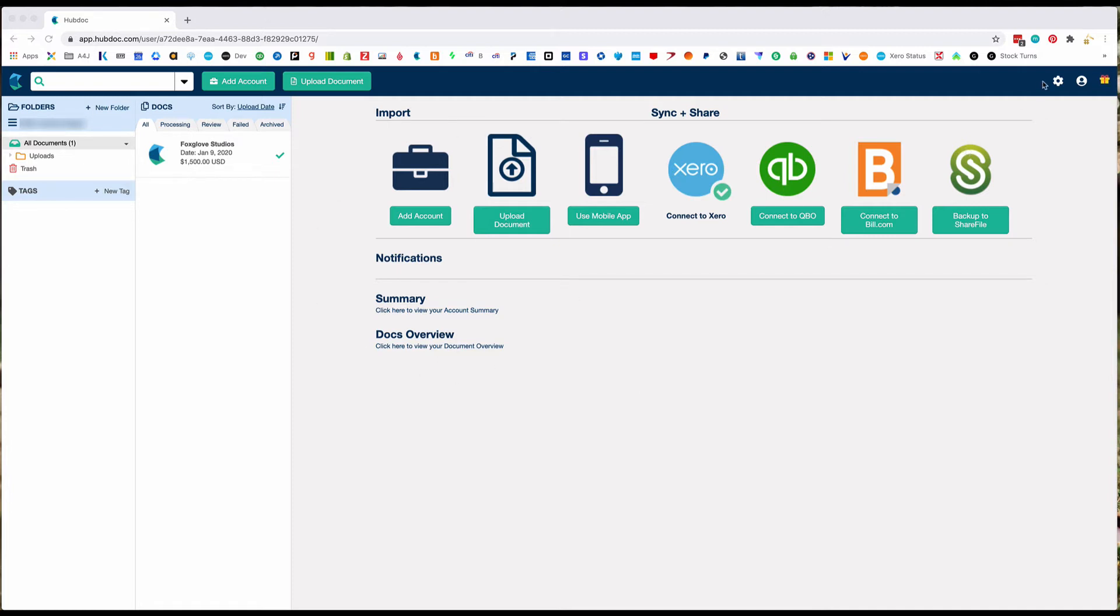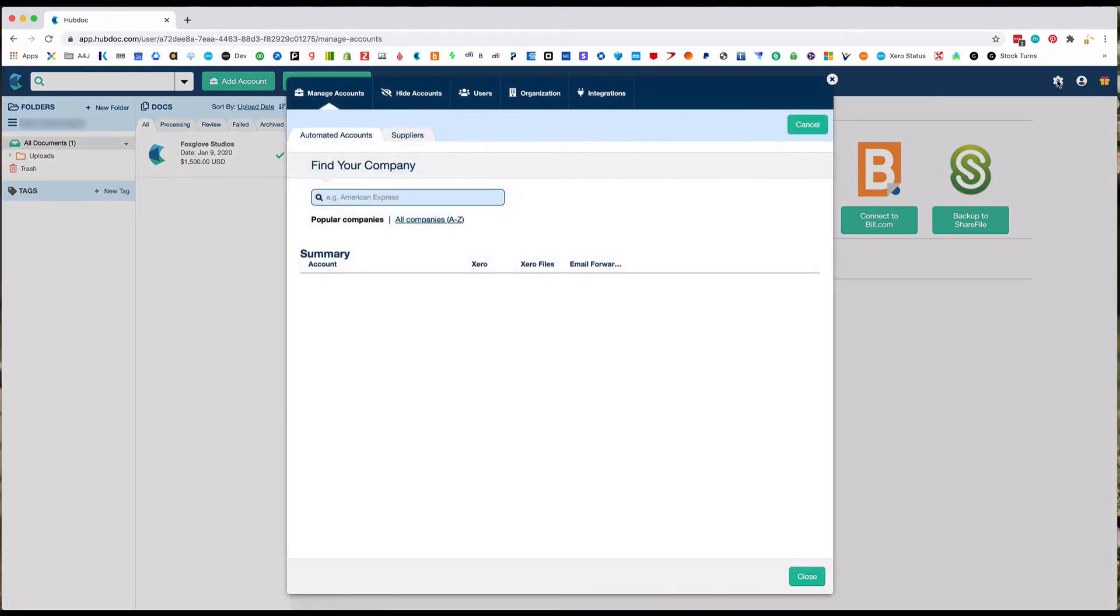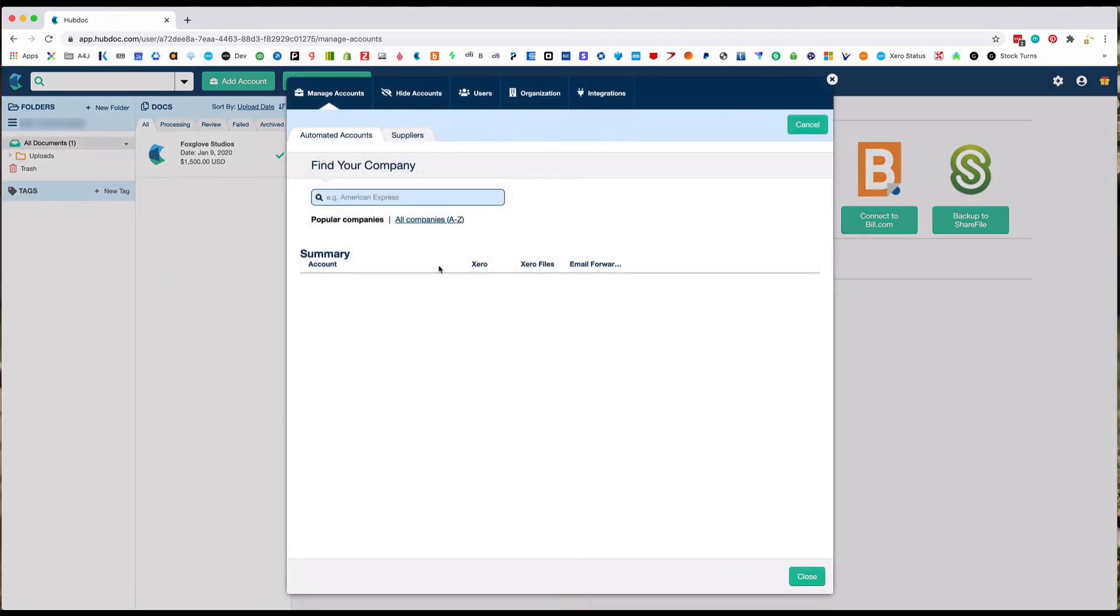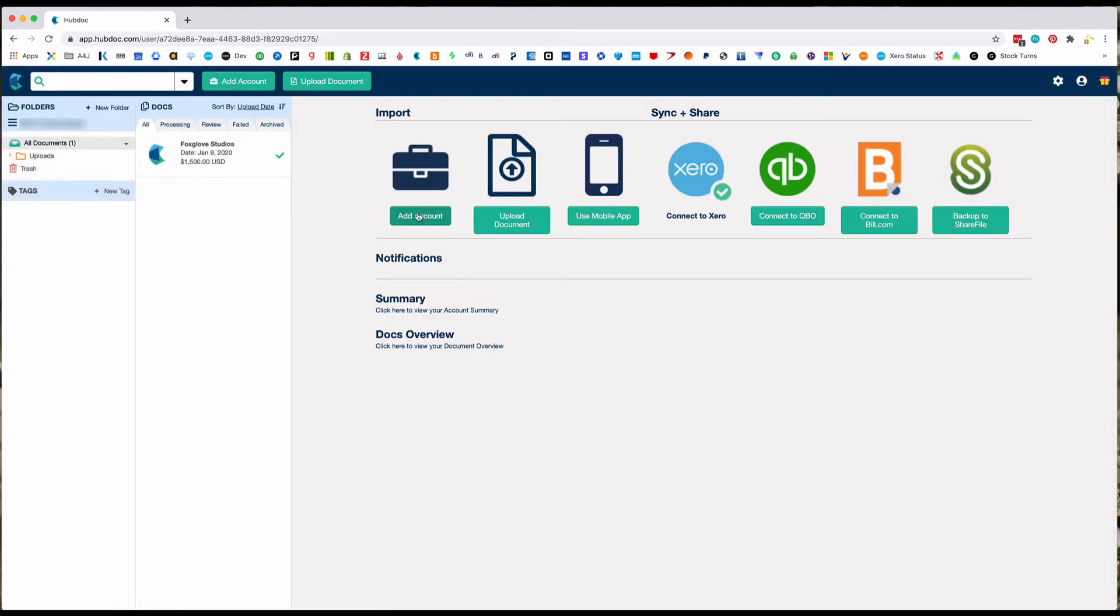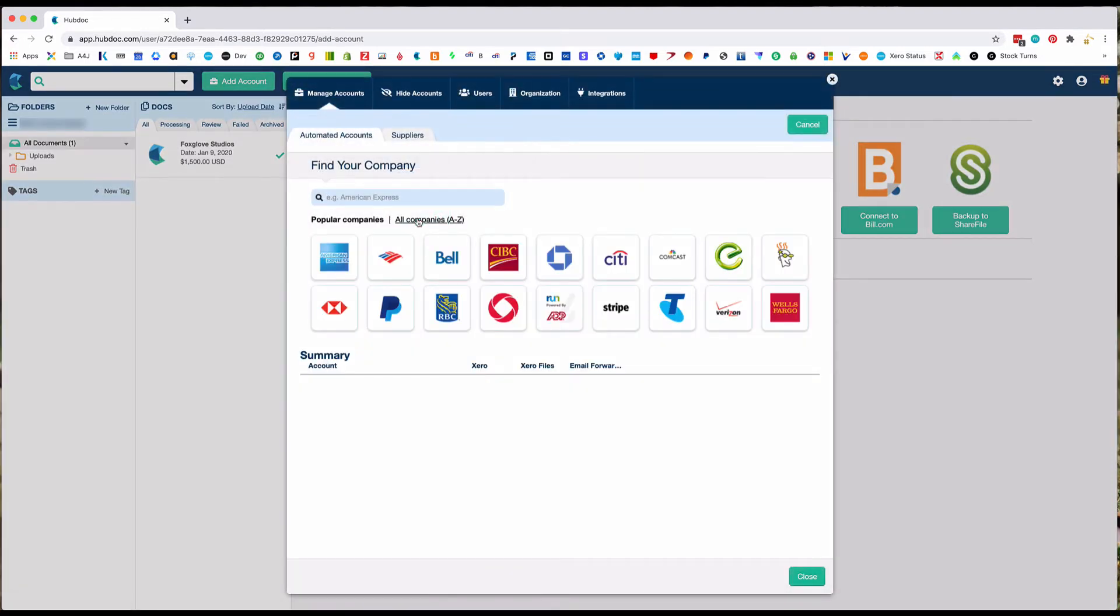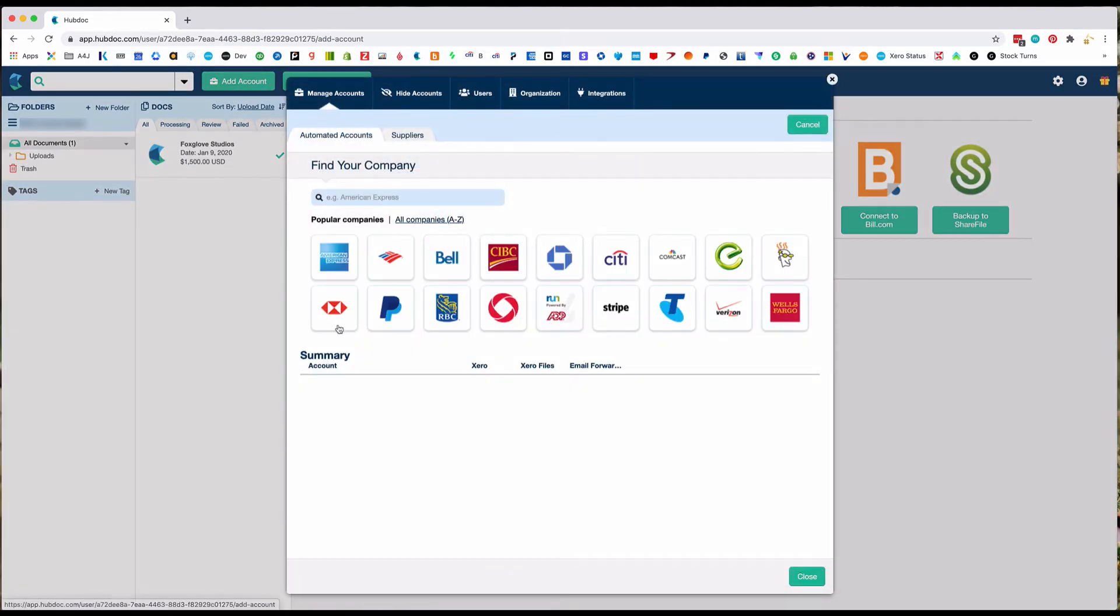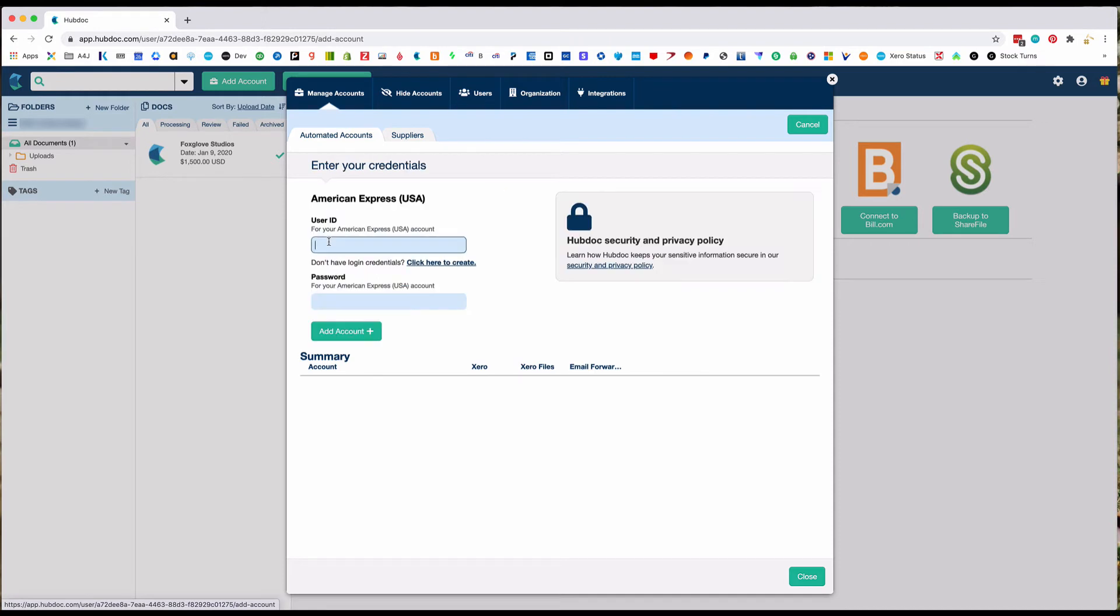However, you might have to click the gear icon in the top right, and it will come to the same window as Add Account. From here, you'll find all of your bank accounts and credit cards, anything that will connect, and follow the prompts to enter your login.